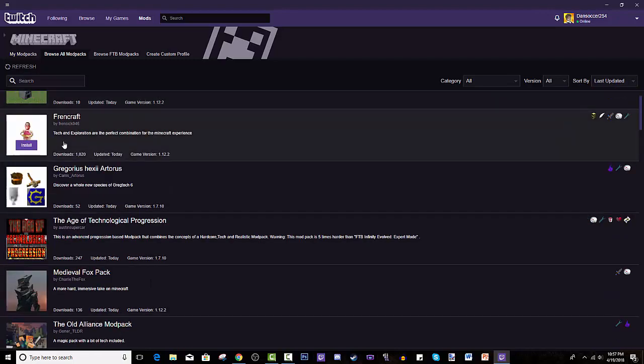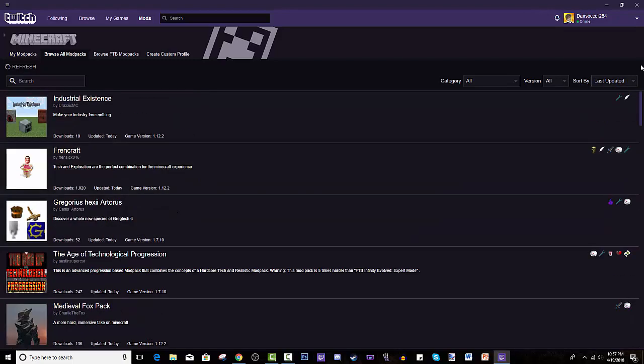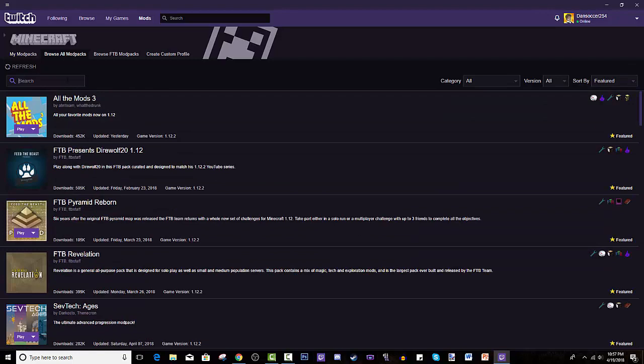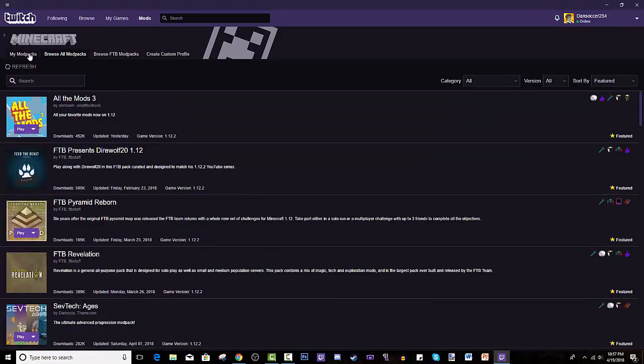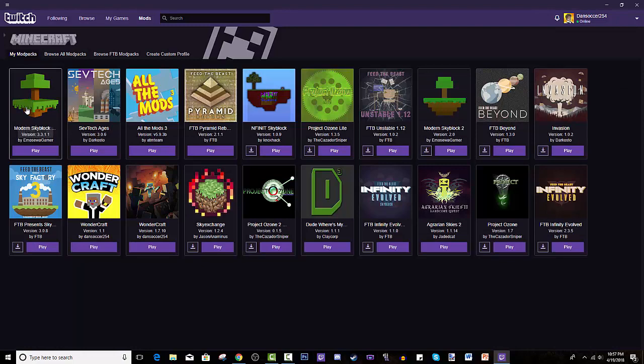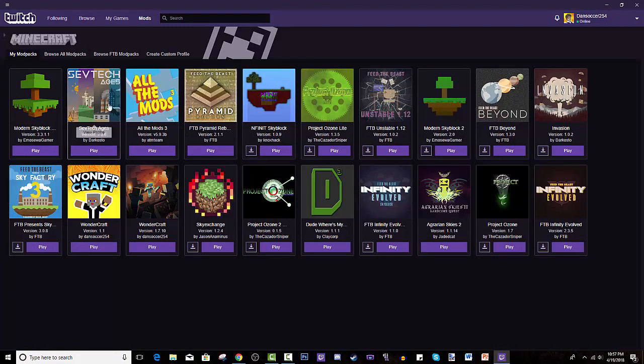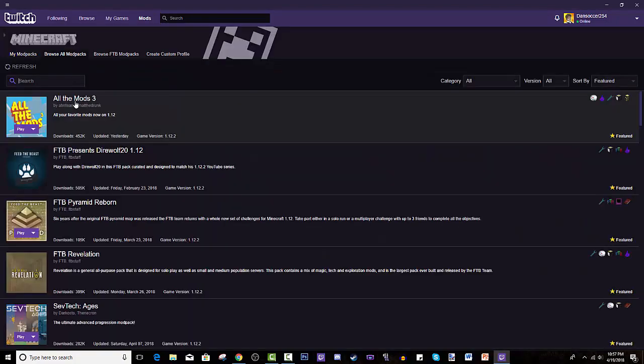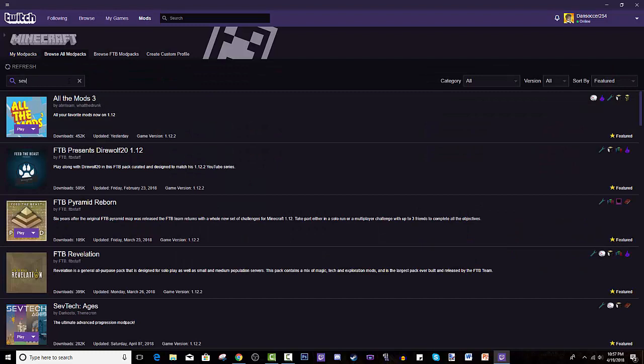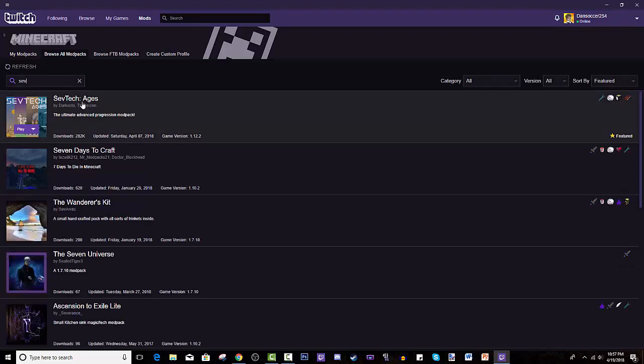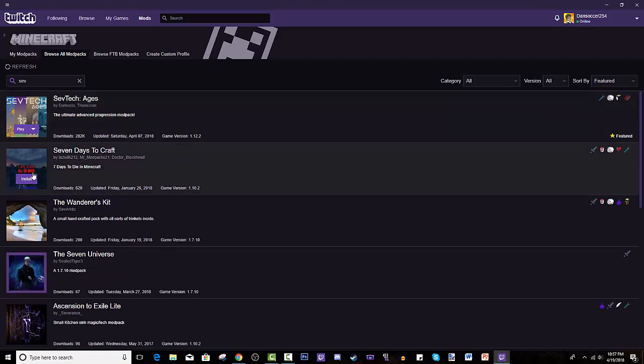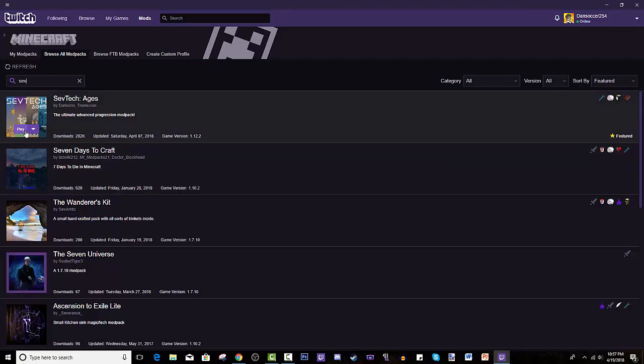But we're gonna search. I literally forgot what we're doing. I might have pointed out this guy, sorry. We're doing SevTech Ages, my bad. So you'd search SevTech Ages. SevTech Ages will show up. You press install. Right now it says play for me, but it'll look like this for you guys. You press install.